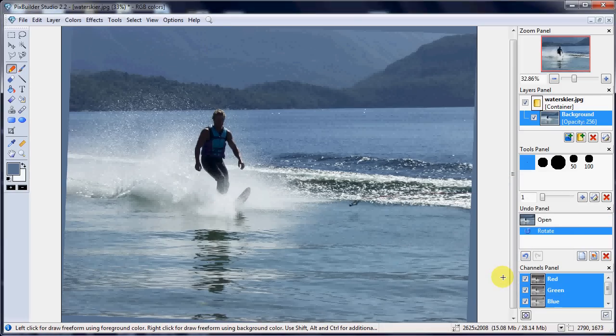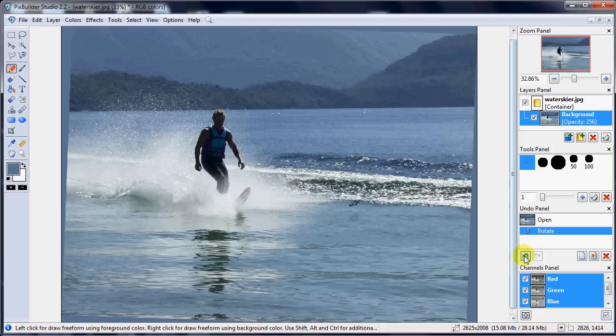OK, it has rotated it. That looks pretty straight, that's alright. If I didn't like it, I could always just click the undo here and try it again with a different figure.